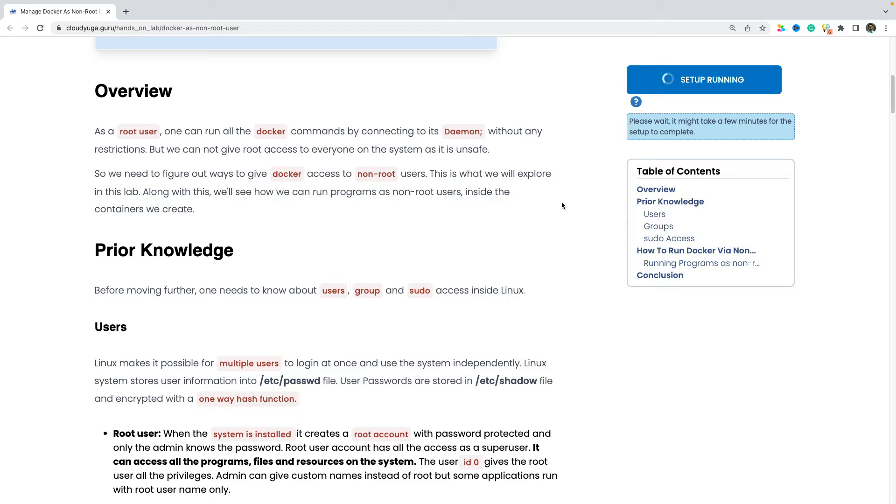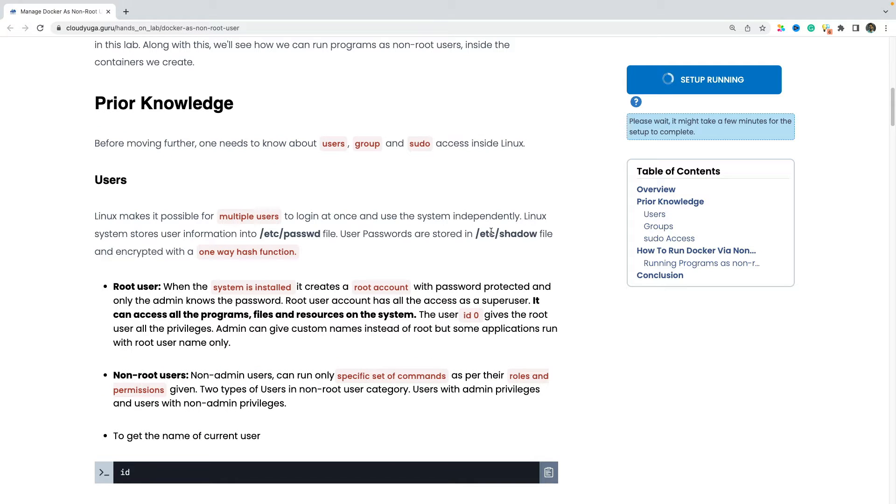So in this lab, we would see how we can have non-root users to run the docker commands. I assume that you have the knowledge about users, group, and the sudo access on Linux. If not, let me just quickly review.